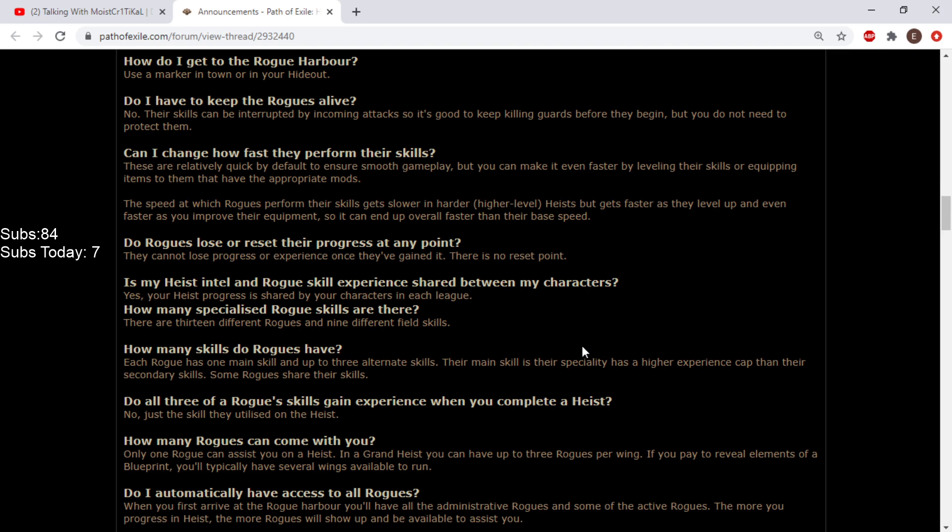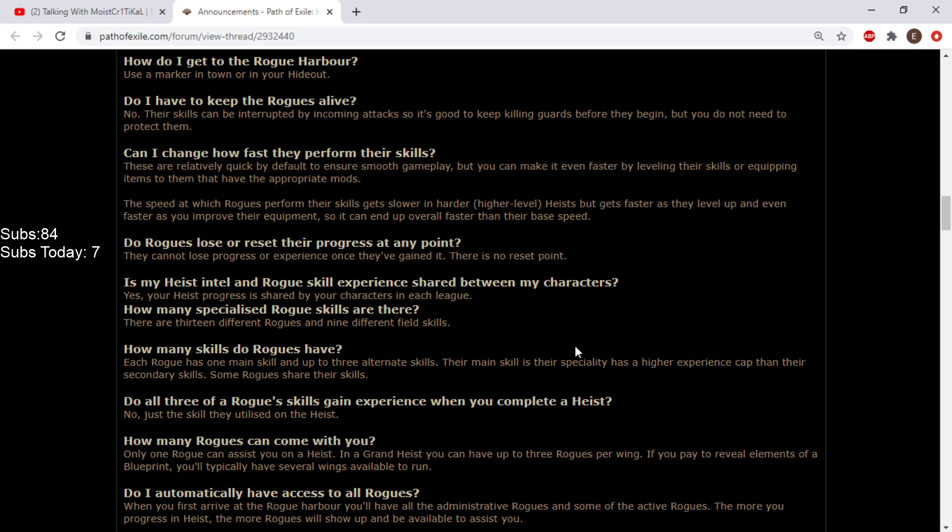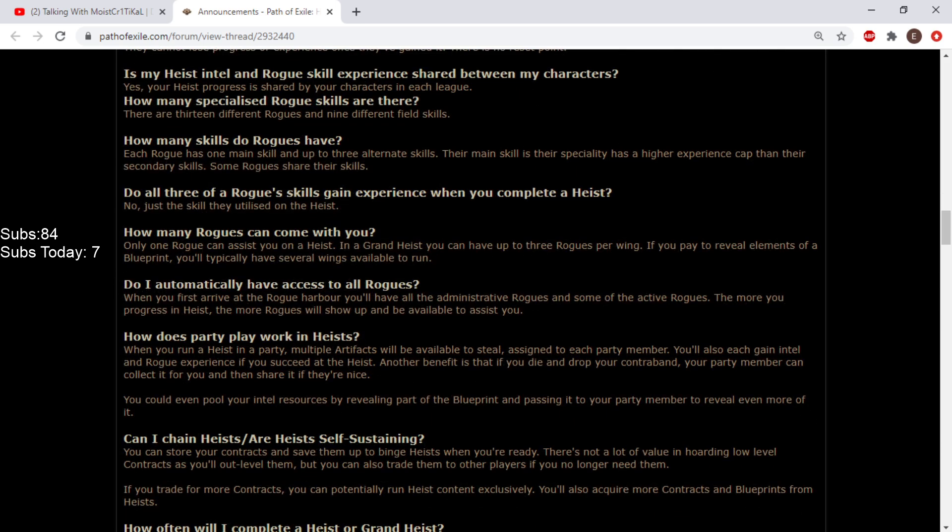Is my heist intel and rogue skill experience shared between my characters? Yes. Awesome. How many specialized rogue skills are there? There are 13 different rogues and 9 different field skills. What the fuck? I was counting like 7. Each rogue has one main skill and up to 3 alternate skills. Only 1 rogue can assist you on a heist. In a grand heist you can have up to 3 rogues per wing. That's sick.